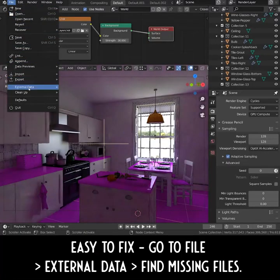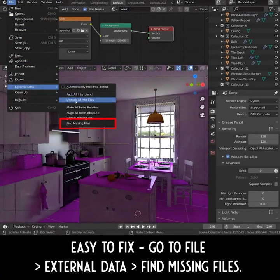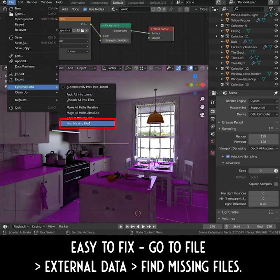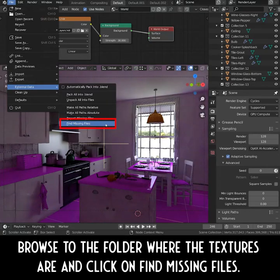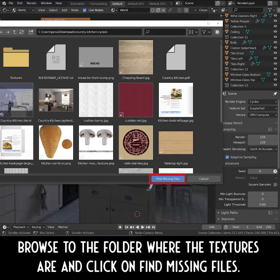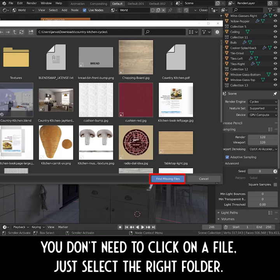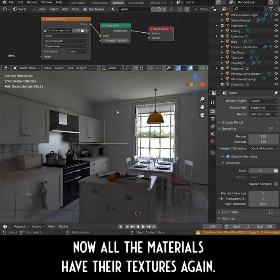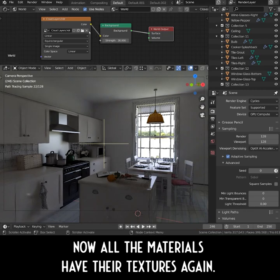Easy to fix: go to File, External Data, and Find Missing Files. Browse to the folder where the textures are and click on Find Missing Files. You don't need to click on a file, just select the right folder. Now all the materials have their textures again.